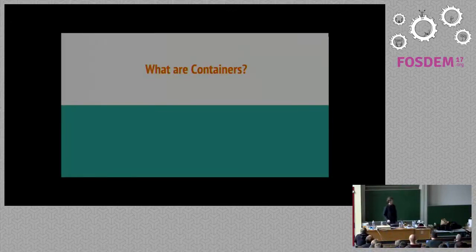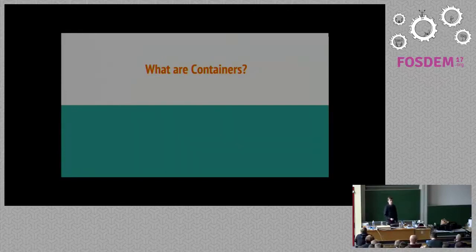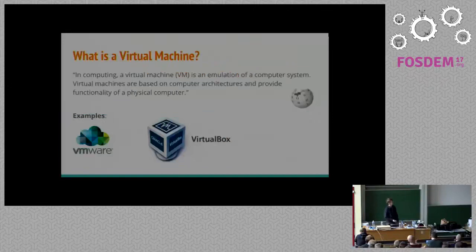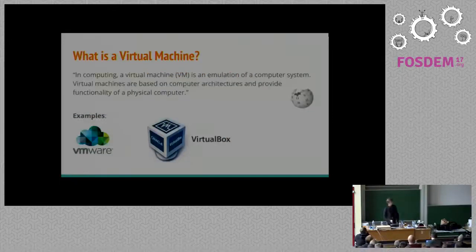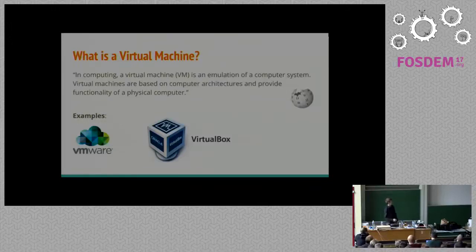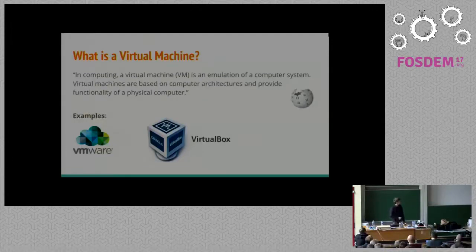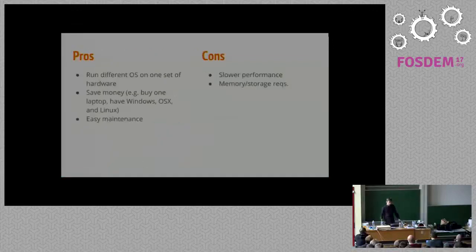First I want to pose a question. I'm assuming at the container dev room most everybody knows what a container is already. But it's important to kind of strictly define what we mean by a container. To do that, I want to talk first about virtual machines. Wikipedia says computing a virtual machine is an emulation of a computer system. Good examples are VMware, VirtualBox, what have you.